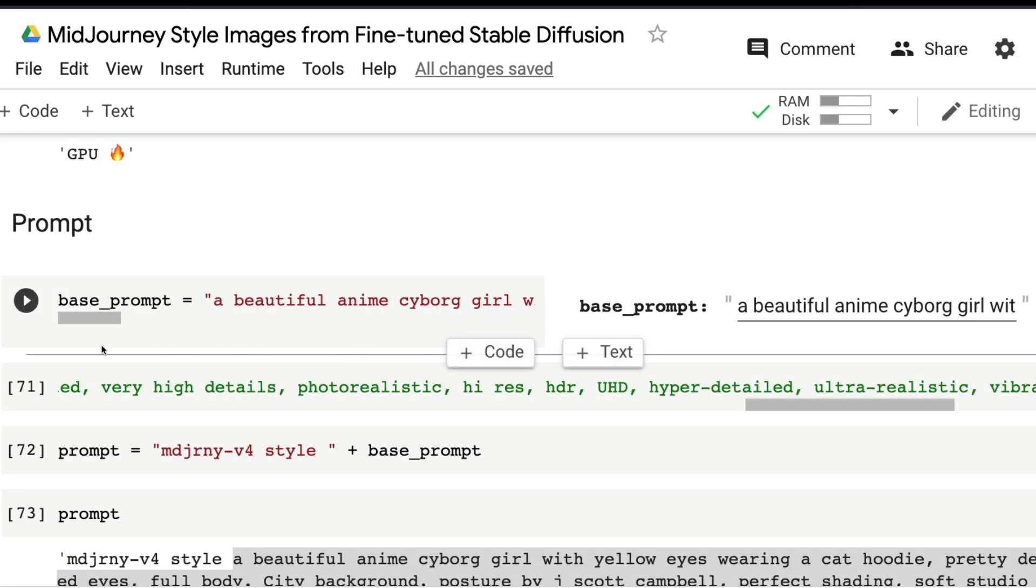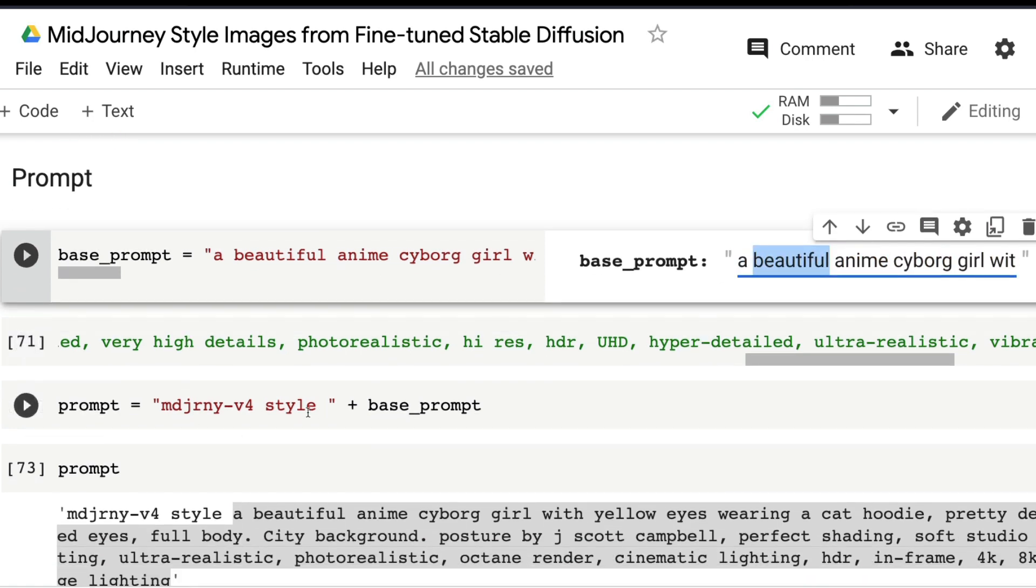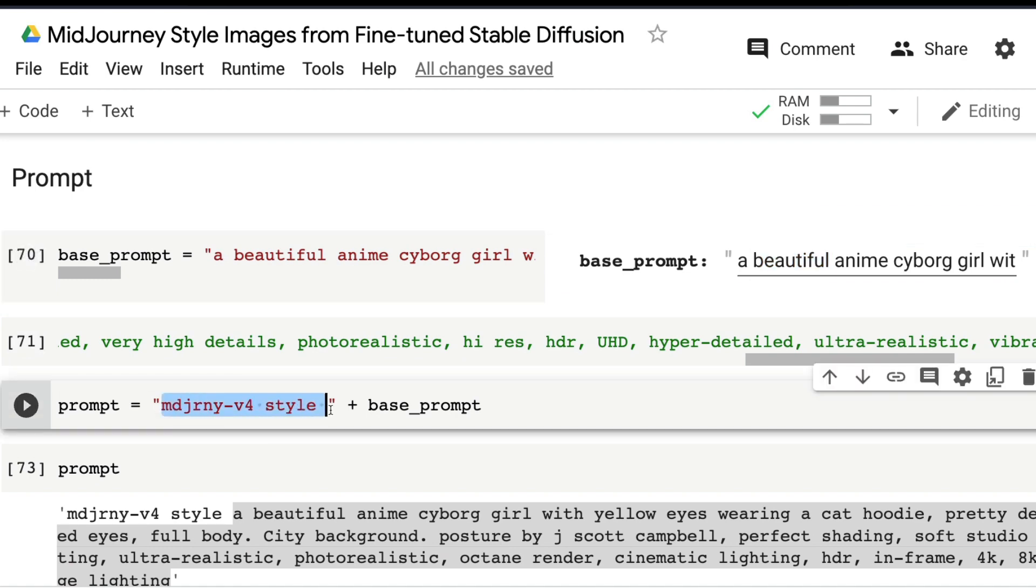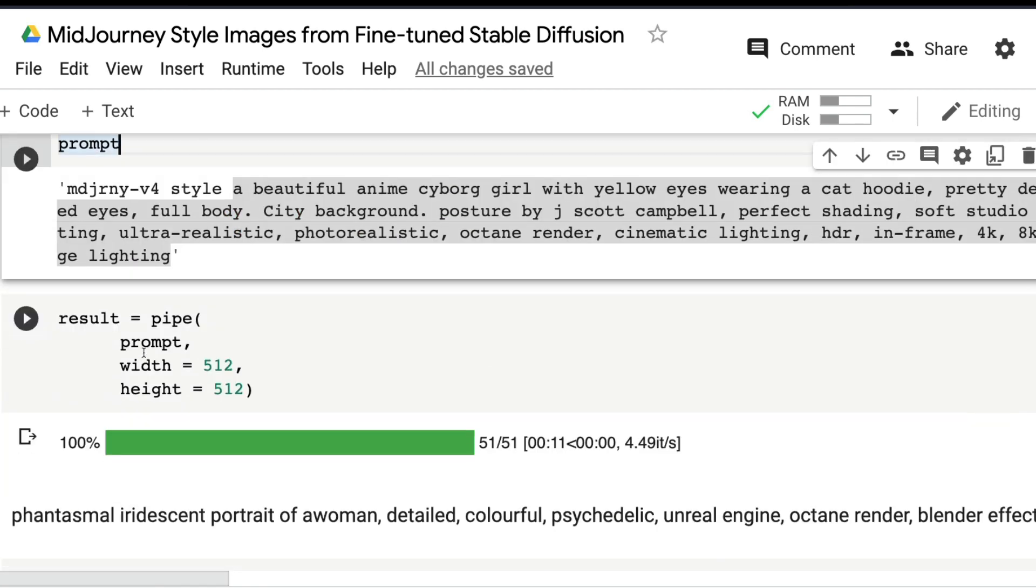Create a base prompt. You can add the base prompt in this text, and this base prompt is taken and then the prefix 'MidJourney v4 style' is added to the base prompt. You can see the entire prompt here and generate the result.